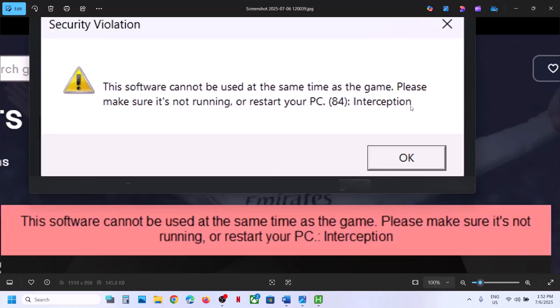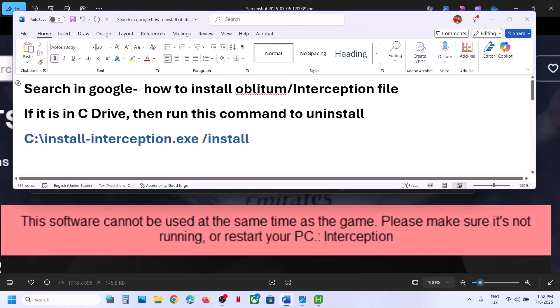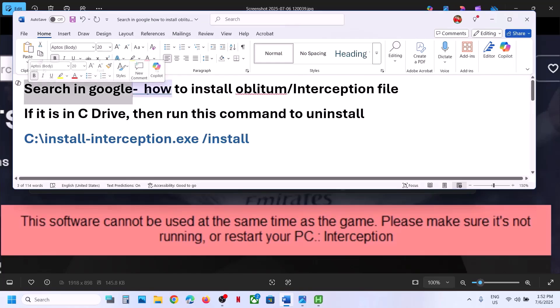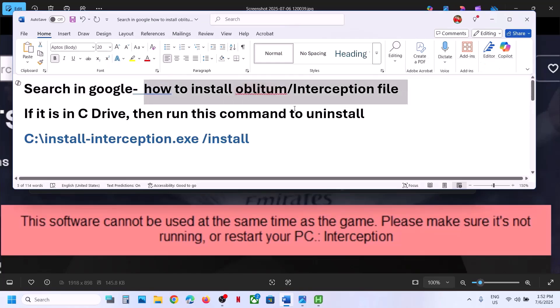To fix this error you have to uninstall the interception file. Maybe in the past, while installing drivers, you might have installed this interception file on your computer. If you don't find this interception file and don't know how to uninstall it, you have to install it first and then uninstall it. In Google search, just type 'how to install interception file' and you will see all the instructions.